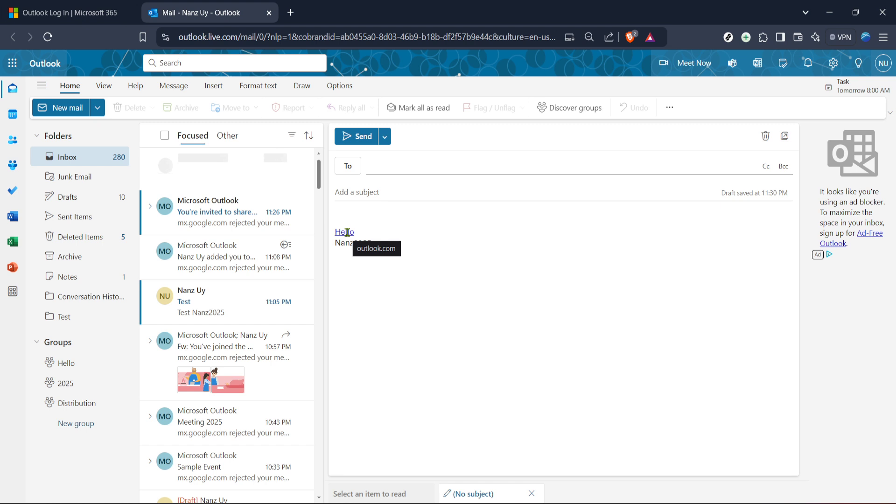And there you have it, a simple, effective way to add hyperlinks into your Outlook emails. Not only does this streamline the information you're presenting, but it also enhances the experience for your email recipients, providing direct access to the content you want them to see.